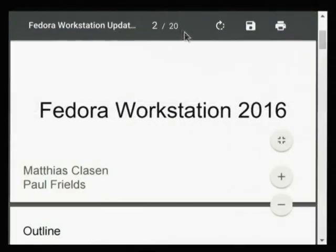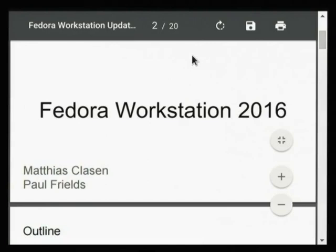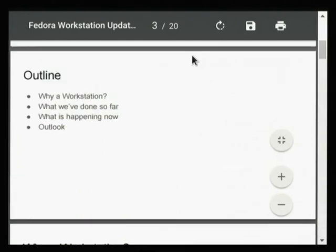Welcome everybody, sorry for the interruption and the trouble getting started. We ended up being delayed a bit by the last speaker and then technology happened. If this talk doesn't go well and it's boring, you can blame Christian Schaller, who was supposed to give this talk but is expecting his second child any day now, so he decided to stay home and sent us instead.